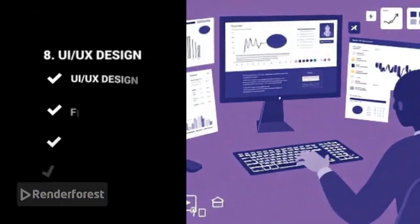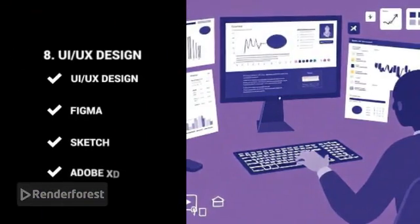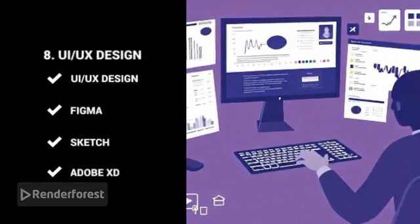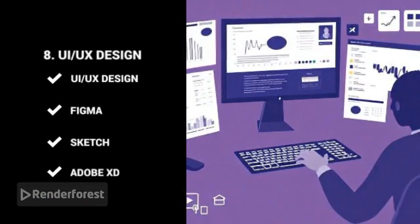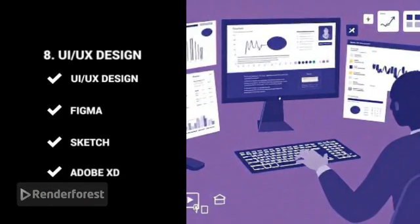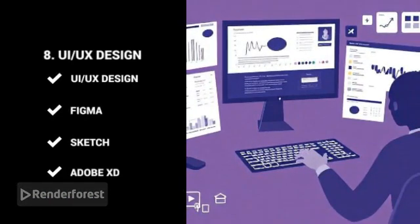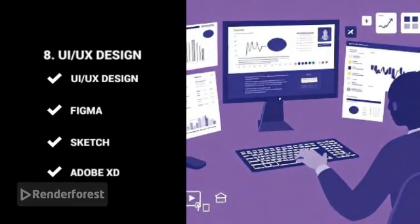UI UX design. Tools like Figma, Sketch, or Adobe XD allow you to design apps and websites that are user-friendly and visually appealing.